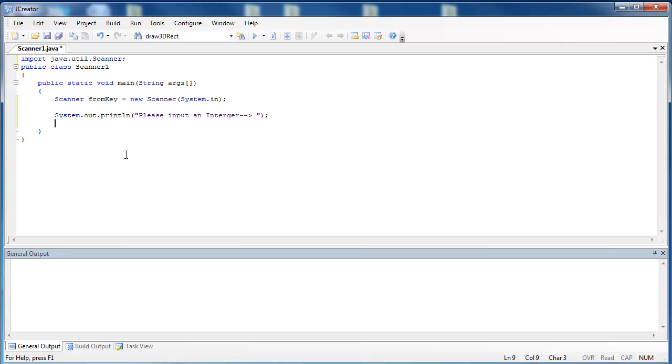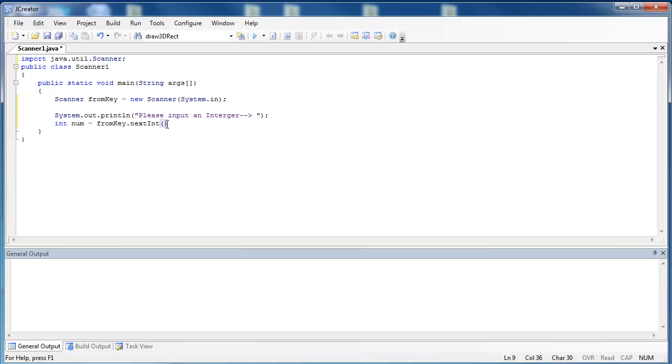So what we're going to do is we're going to take in that integer and store it into a variable. So we create a variable, int num equals the name of our Scanner object, which is fromKey, period, and then the name of the method. The name of the method is nextInt. Because it's a method, we have to put parentheses after it. And then we add our semicolon. Now, we have it stored in the value num, and we can do anything we would like with that value num now that it's stored there.